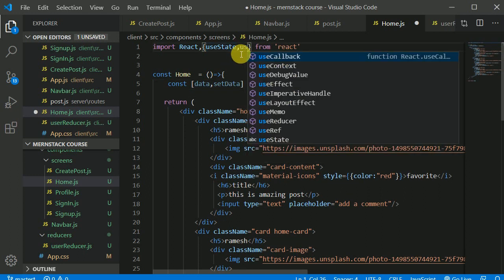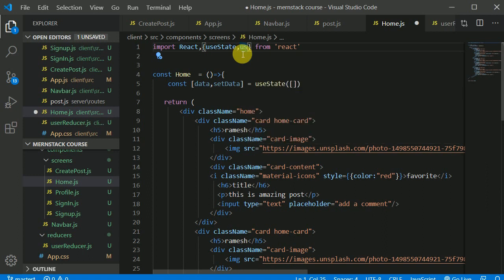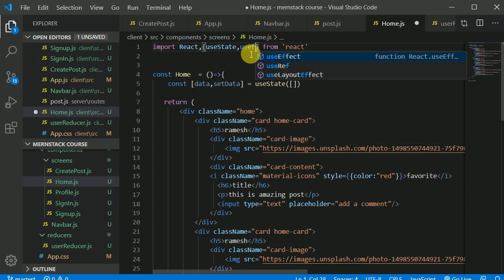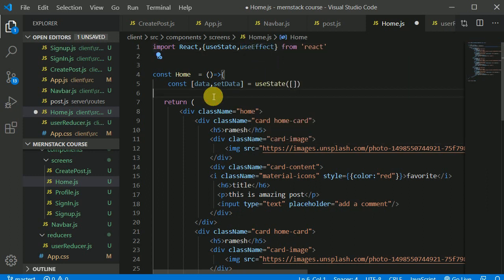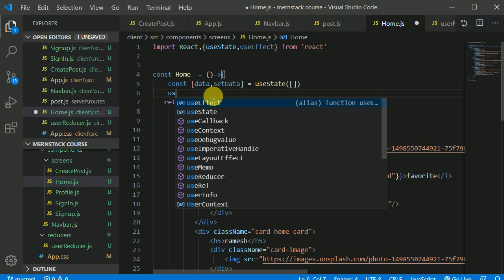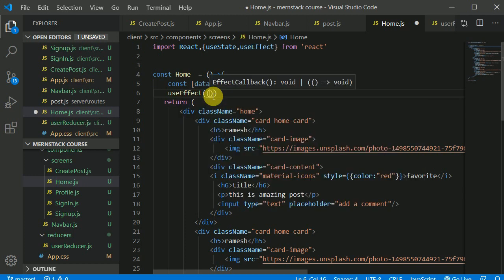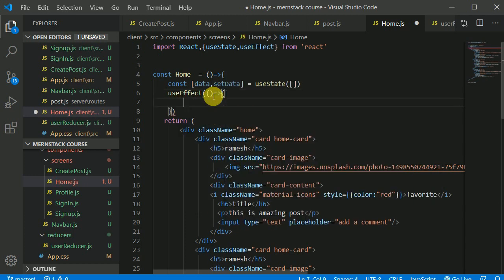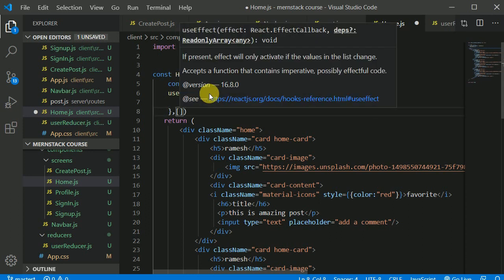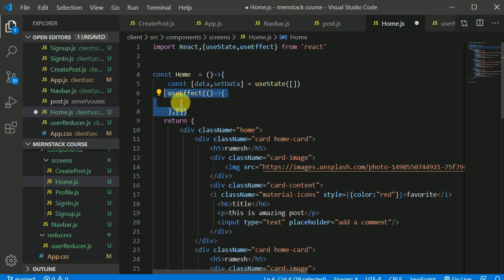Now I'll make use of the useEffect hook because I want to fetch data inside it. I'll pass an empty dependency array as the second argument so this runs only once when the component is mounting.